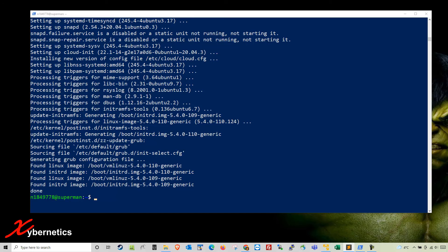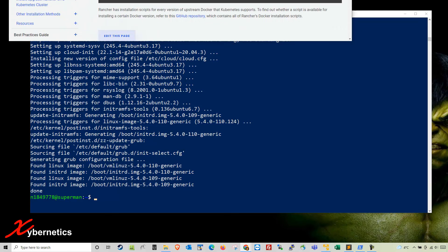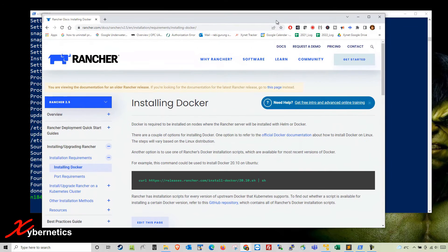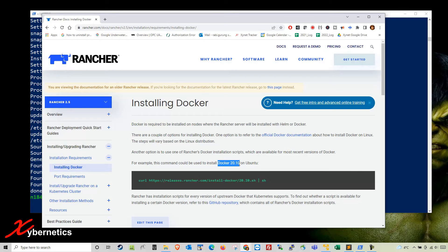Once the package has been upgraded and updated, the next thing you're going to have to install is Docker, which is recommended by Rancher. According to this Rancher document, at the time of this recording, the Docker version recommended is Docker 20.10.